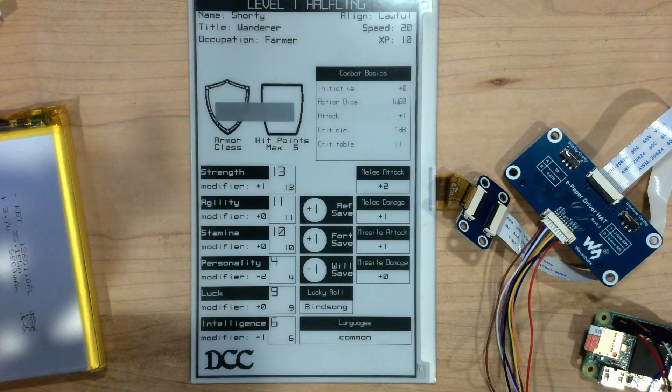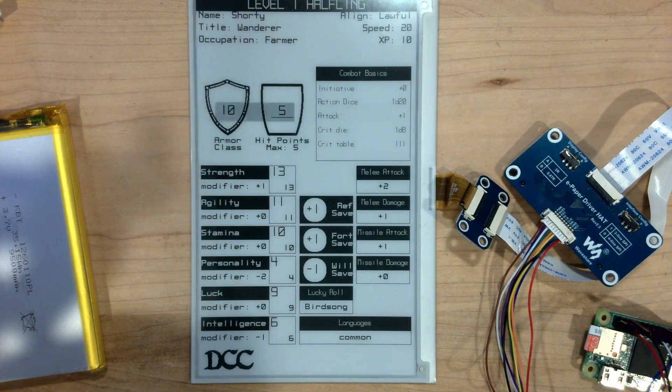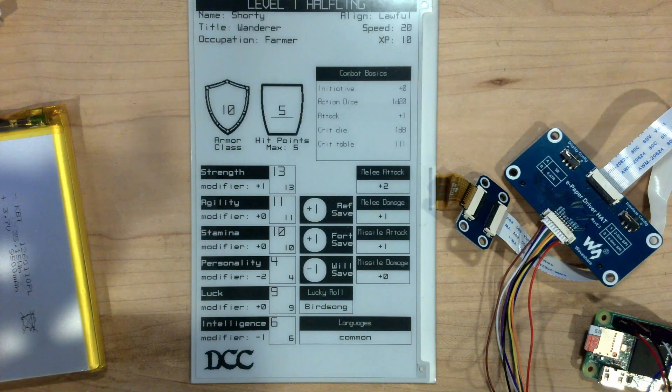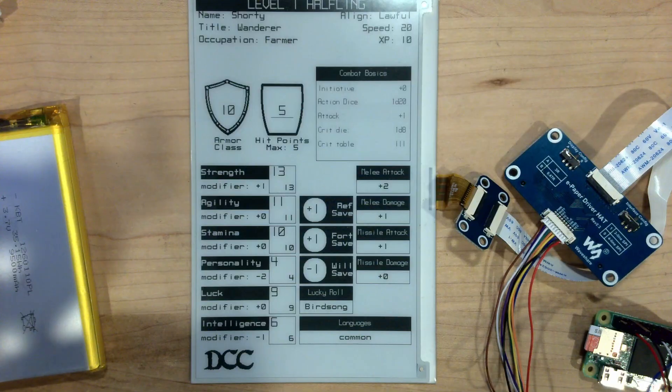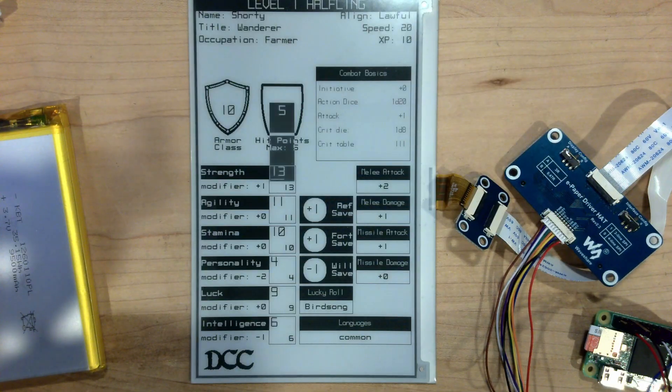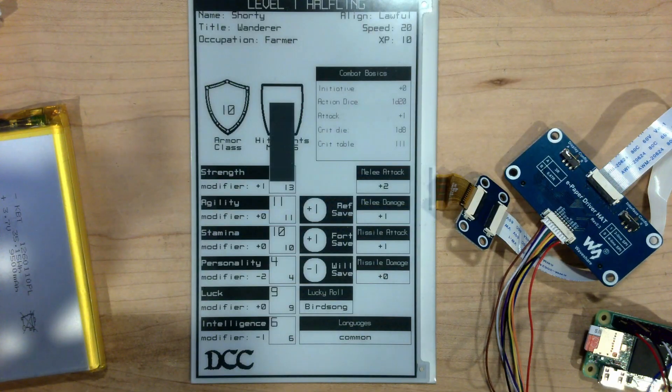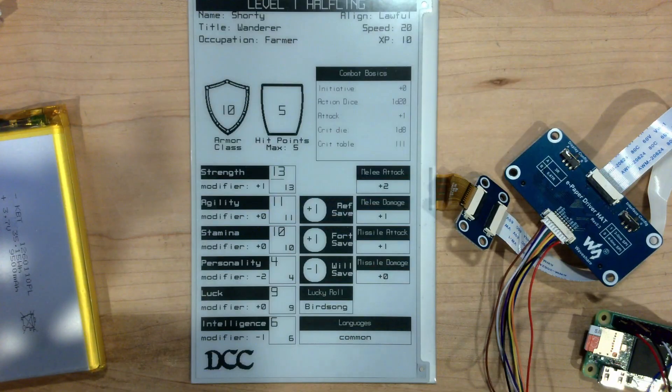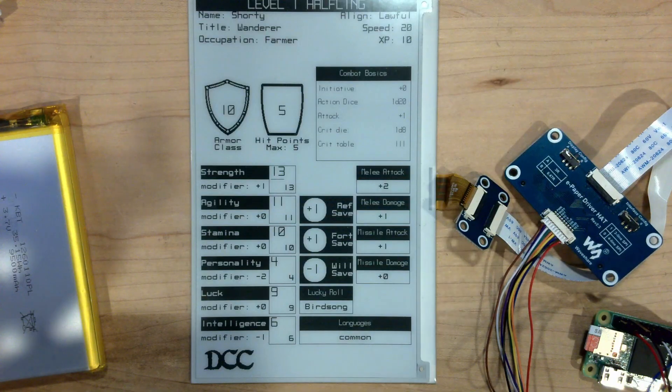That is just the nature of an e-paper display. So while I love this thing for the display and the low power and all of that, this is just the way e-paper works. I've done all of the improvements that I can by doing this dirty rectangle. There is nothing else that I can squeeze out of it.